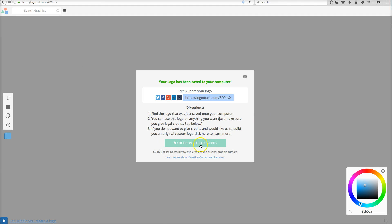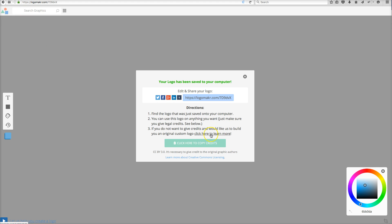Also remember, you have to copy these credentials and put them on your website using this licensing thing if you got your graphics from us.